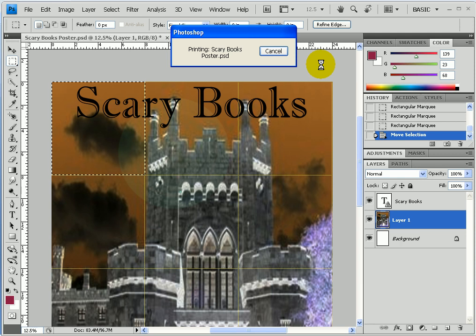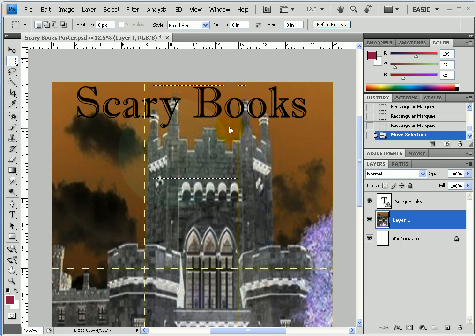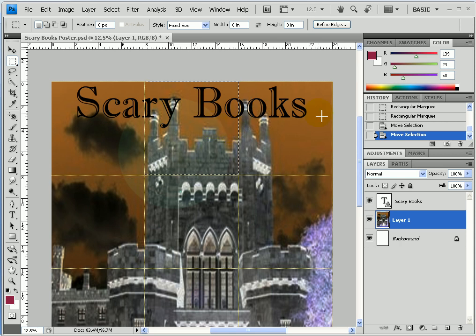I just do that for each of the tiles — print each one. For the next tile, left-click and drag the marquee over, line it up again with the grid, and go through the whole print process again. Just keep doing it for each tile — it's very simple.